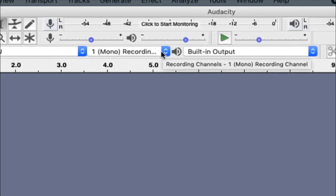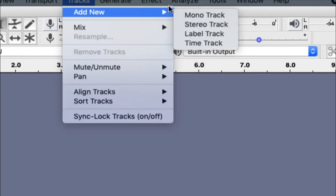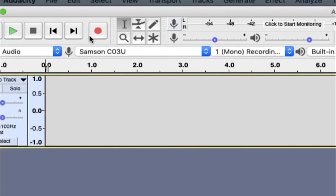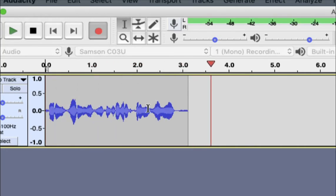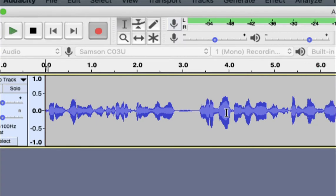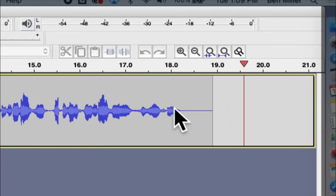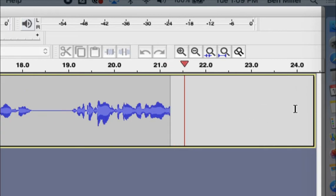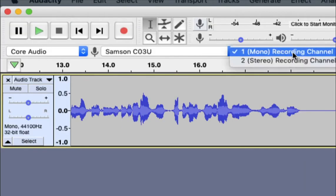The next option says mono recording — yours might say stereo recording. Mono recording shows a single track. When I hit record it starts recording the audio. The little blue things right here are called a waveform and this is a visual representation of my voice — you can see the waveform as I'm talking and not talking. It continues to add more waveform as I move through.